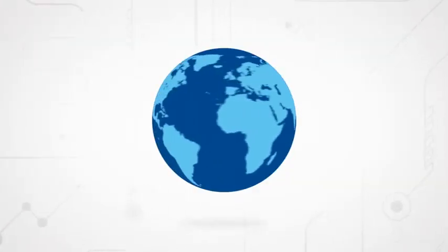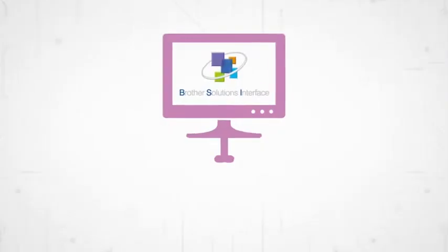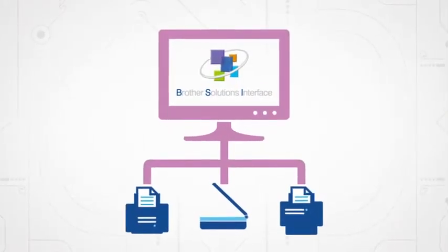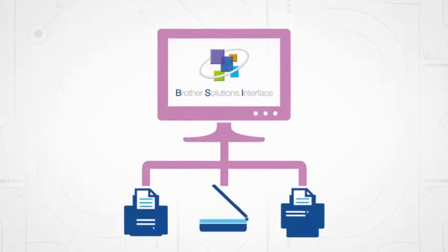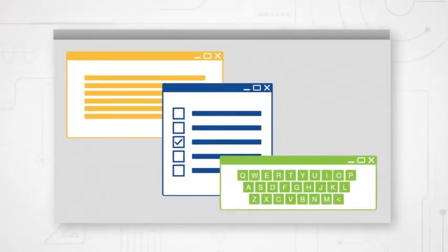It helps you create the future-focused software your customers will want to buy. Using web service technology, you can build customized solutions for a range of Brother printers and scanners, create custom UI to show messages, or request input from users.